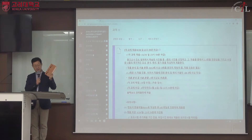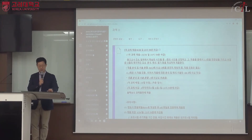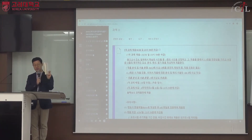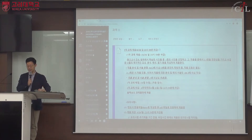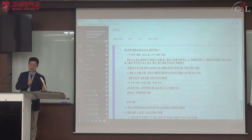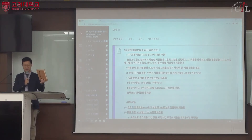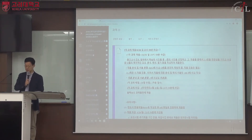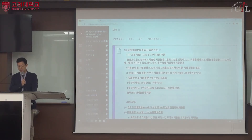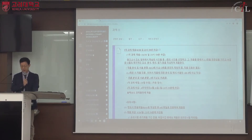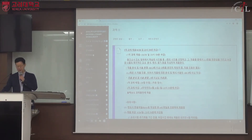전집에 대한 서지 정보는 교재의 각주에 표시되어 있습니다. 전집이 어려우면 개별 시집을 구해서 두 편에서 세 편 정도를 연관하여 선정하고, 자기 나름의 독자성으로 감상·분석·해석·평가를 서술합니다.